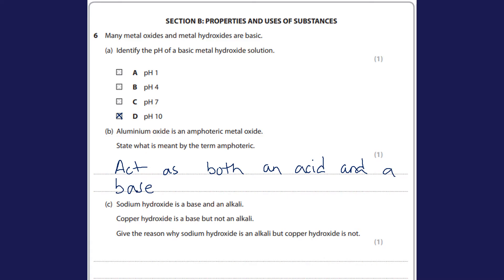Part C: sodium hydroxide is a base and an alkali; copper hydroxide is a base but not an alkali. The difference is that an alkali is simply a base that will dissolve in water. The reason sodium hydroxide is an alkali is because it is soluble — sodium hydroxide will dissolve in water — whereas copper hydroxide will not.